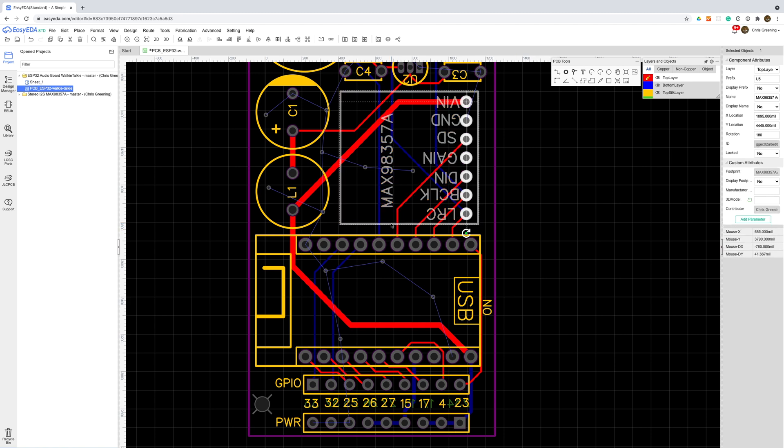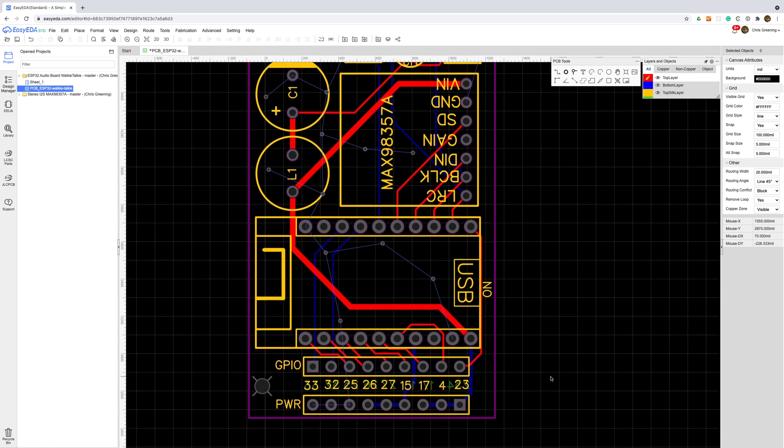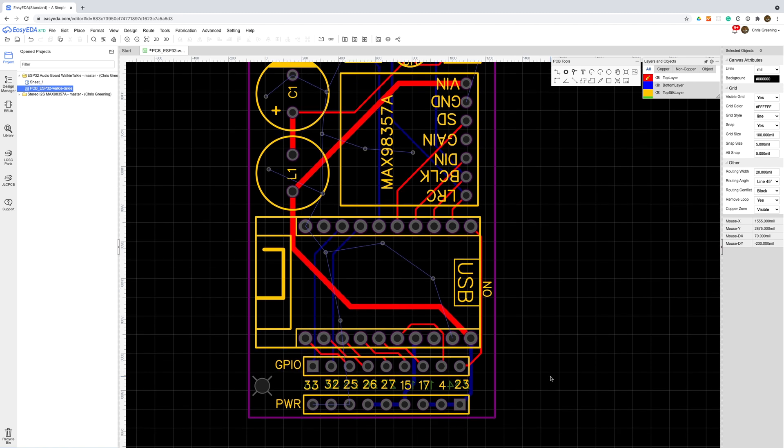I'm pretty happy with this layout now. A quick visual inspection to double check that everything is wired up as it should be and we're ready to submit to PCBWay.